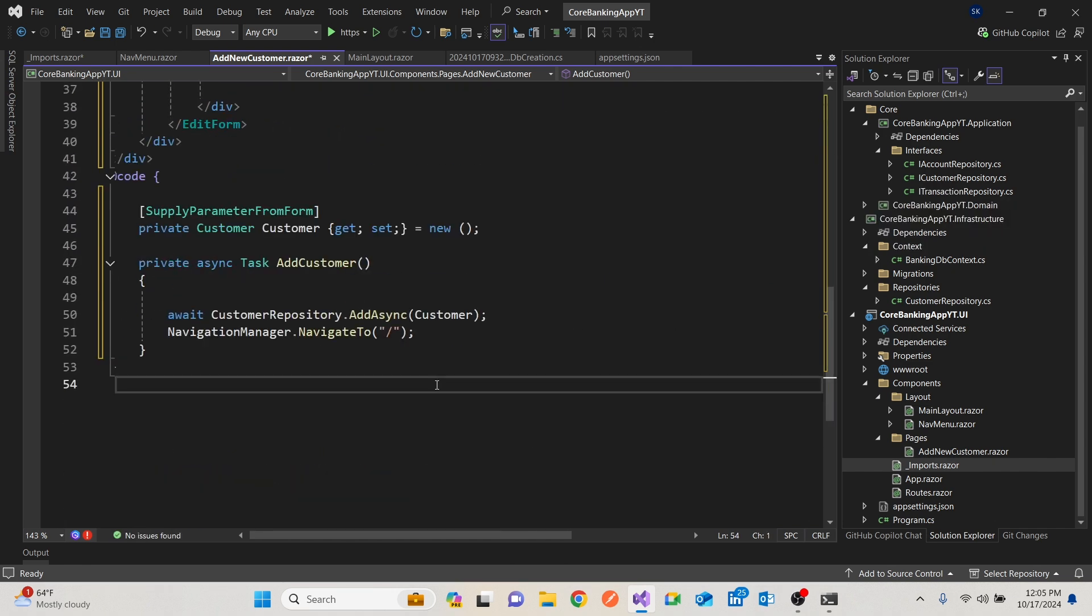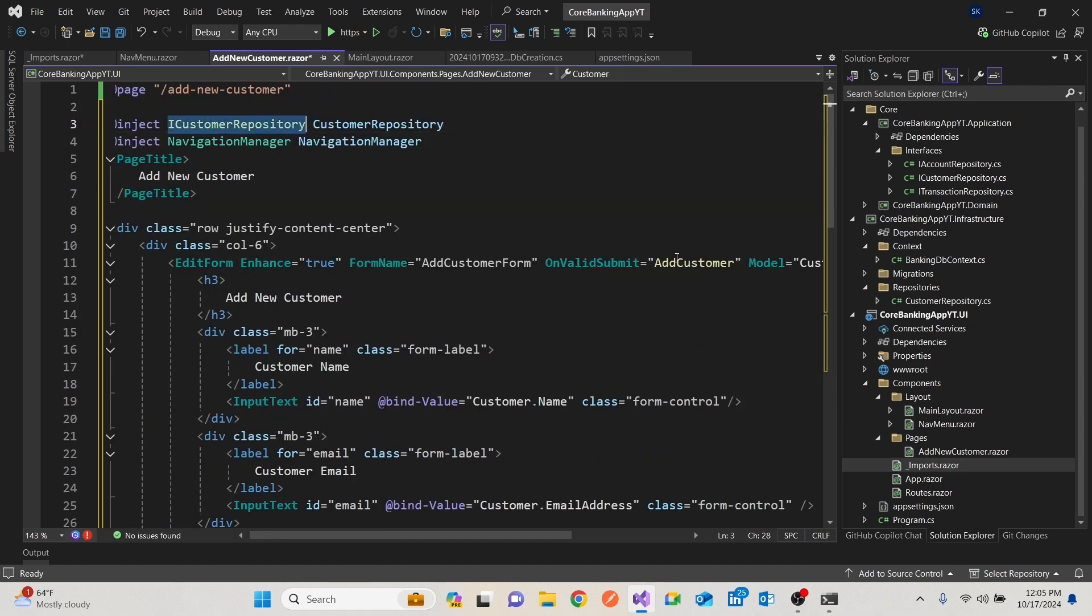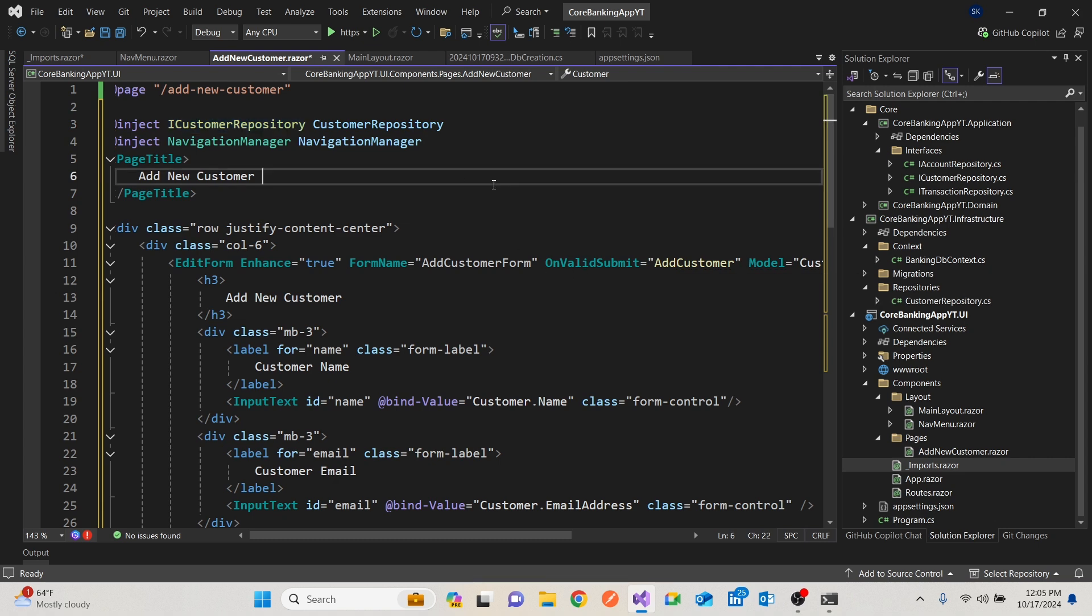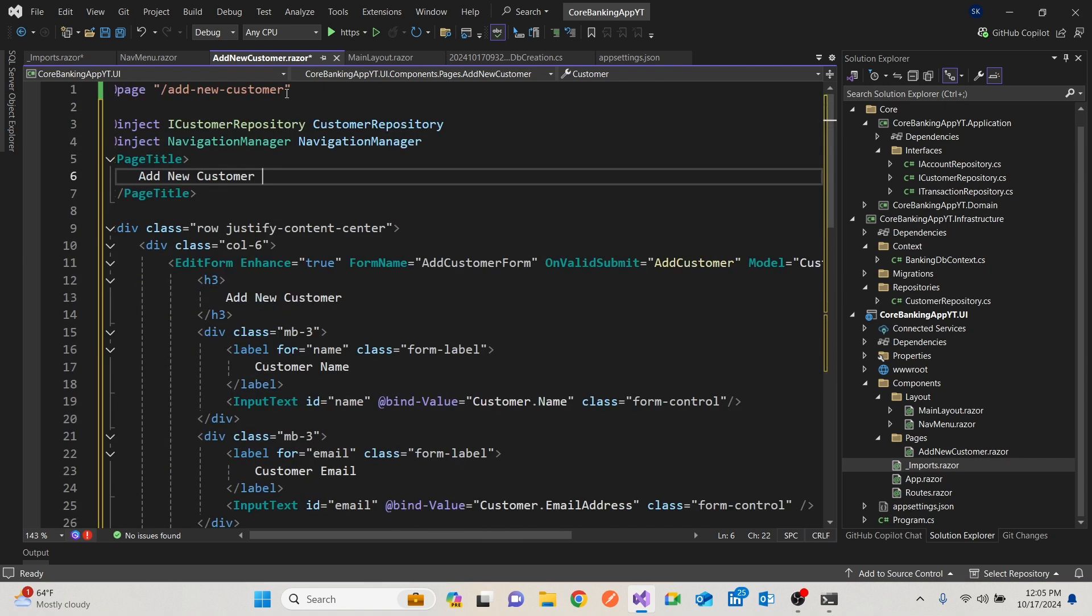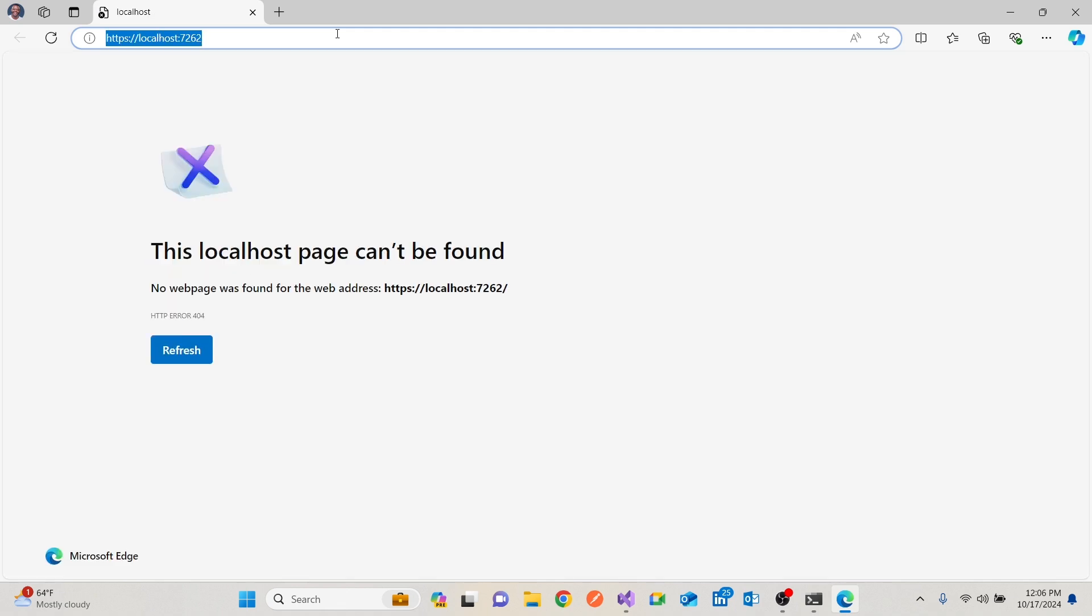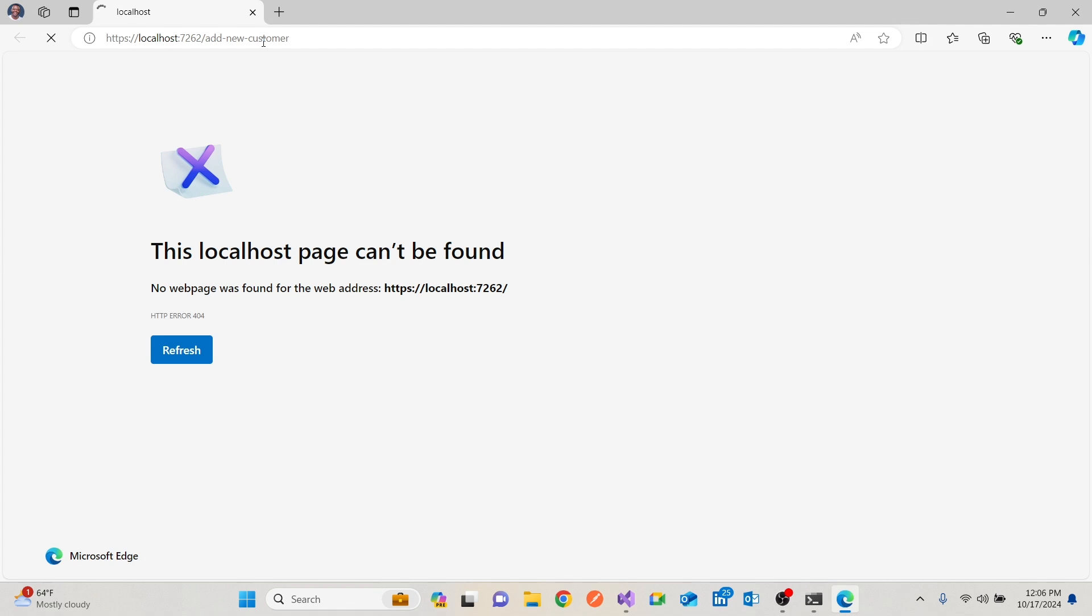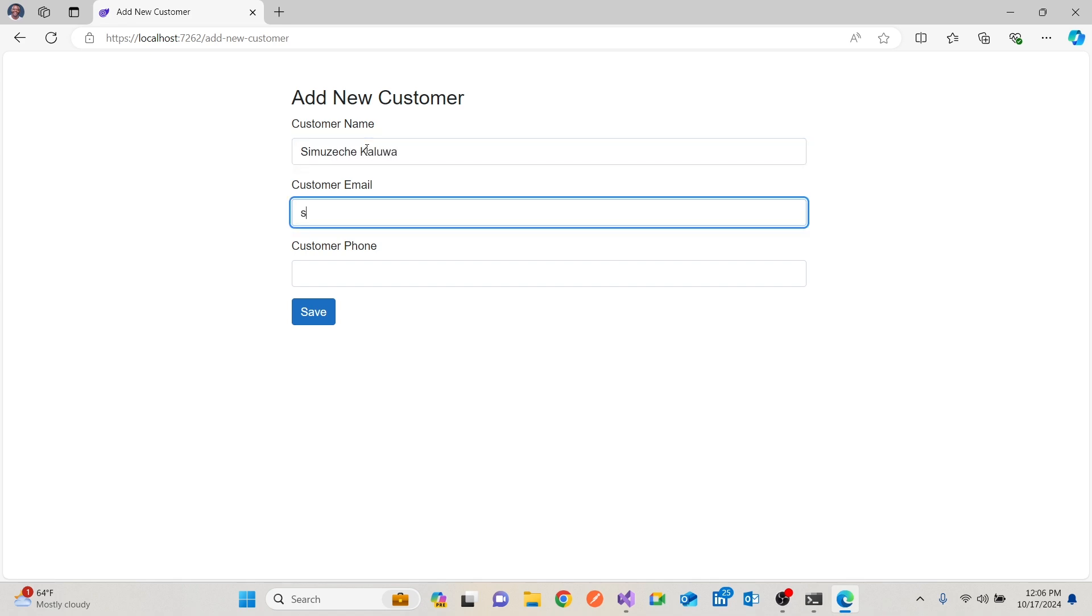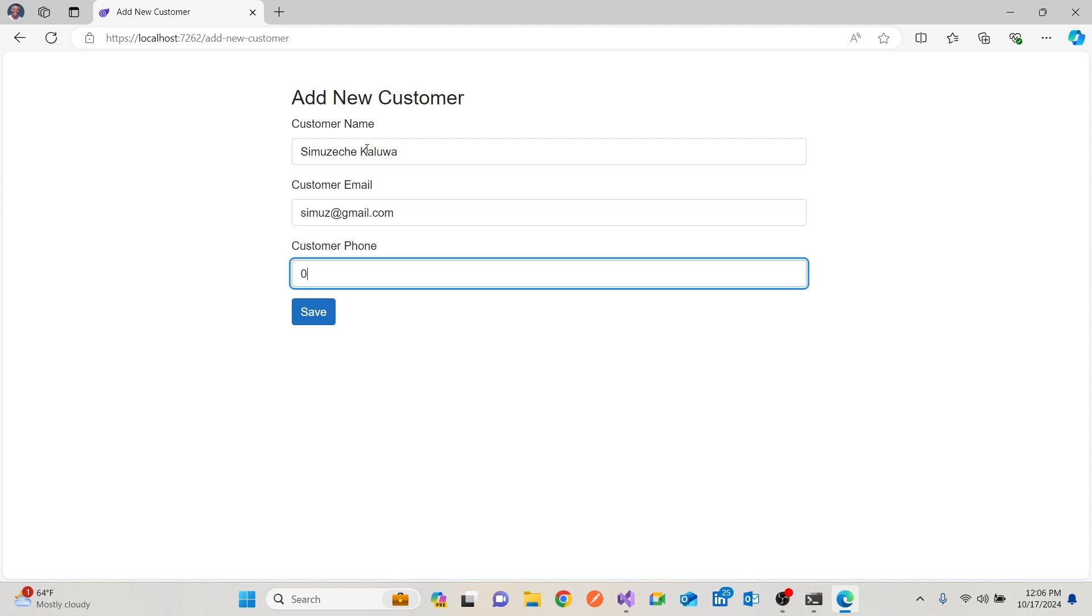So I'll copy these guys and also run it. So once we're here, since the homepage has nothing, we'll get a new component. Add new customer. There we have it. I can put my name there. The email would be gmail.com for instance, and I can put my number. Then I can save.